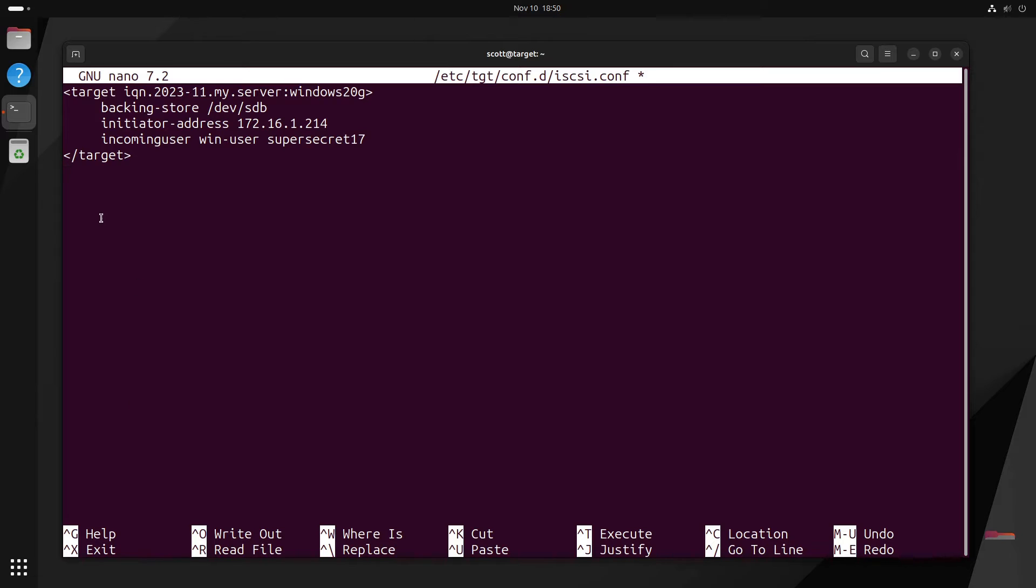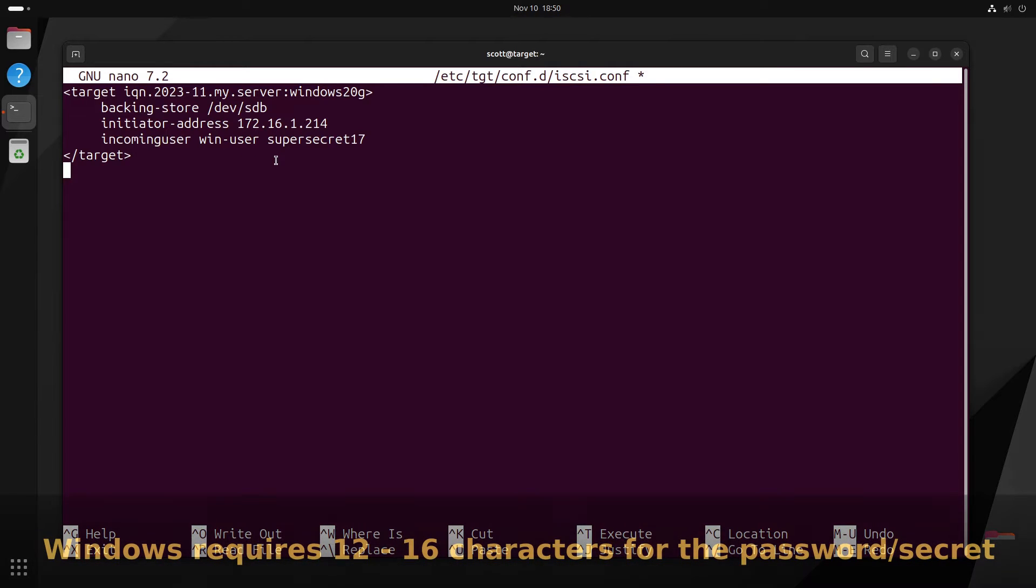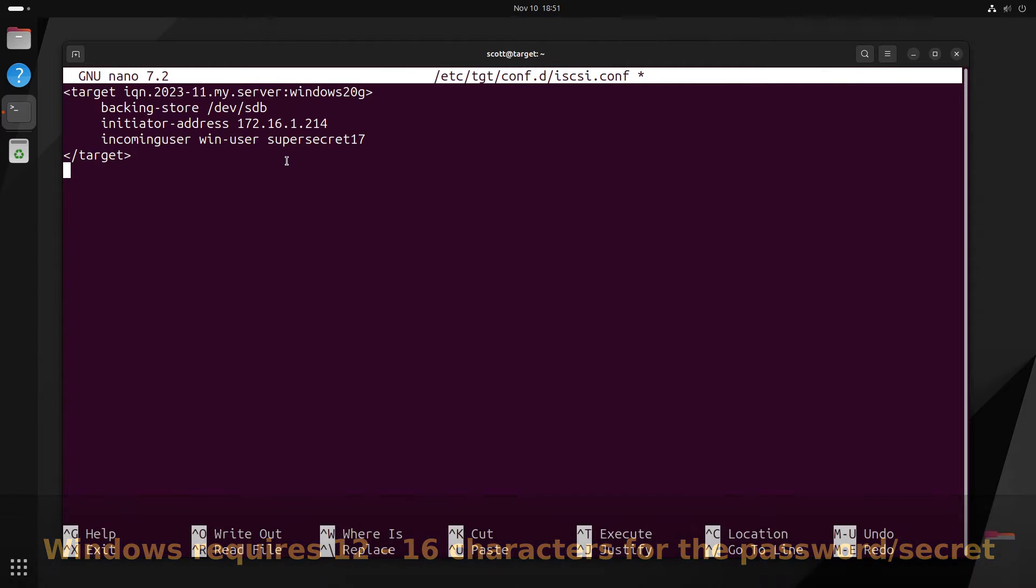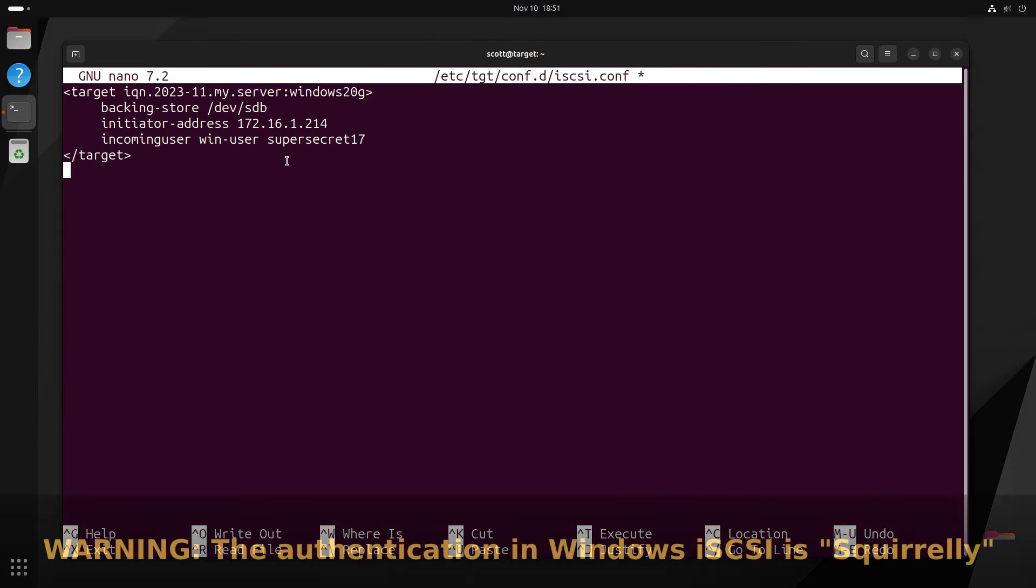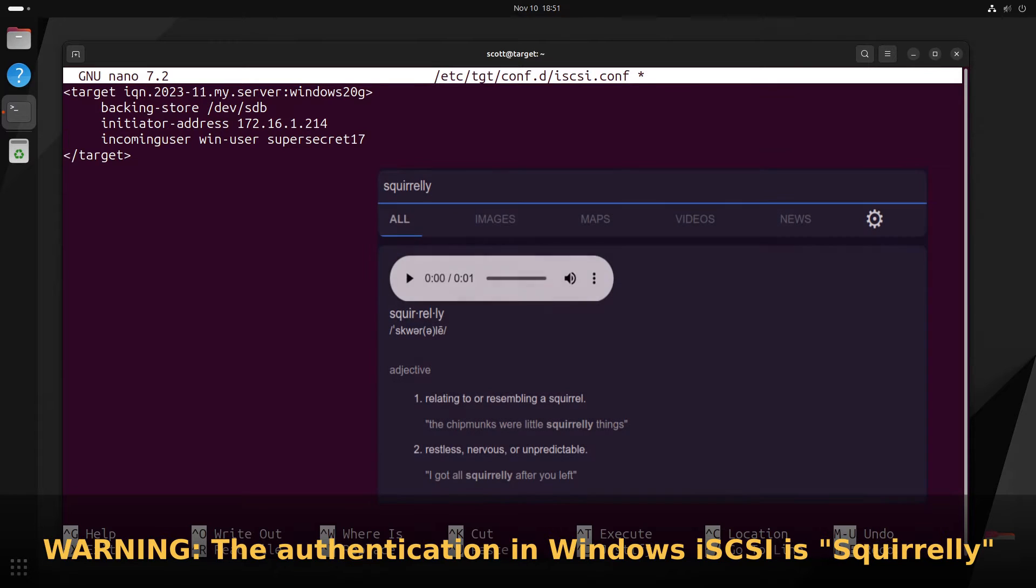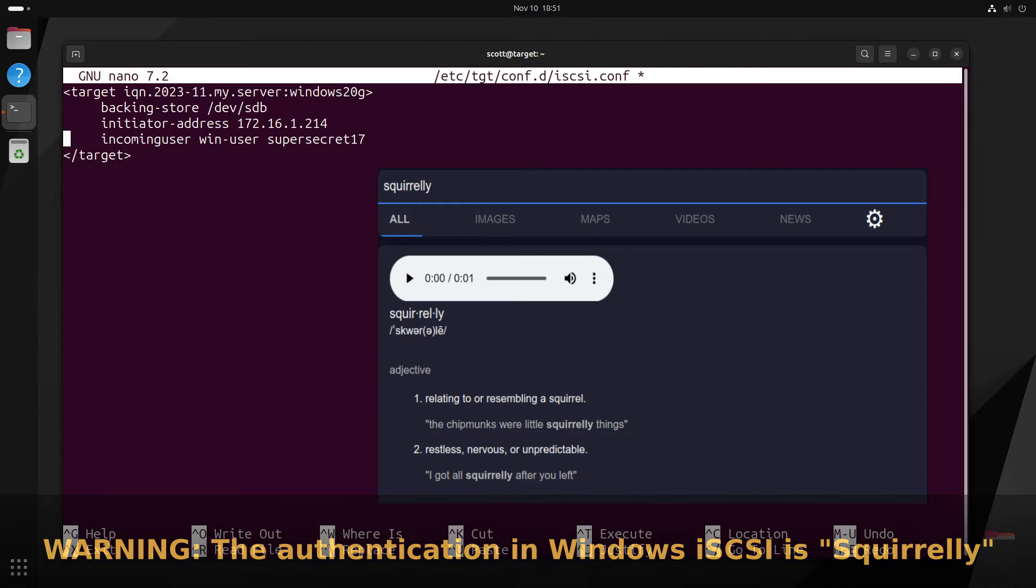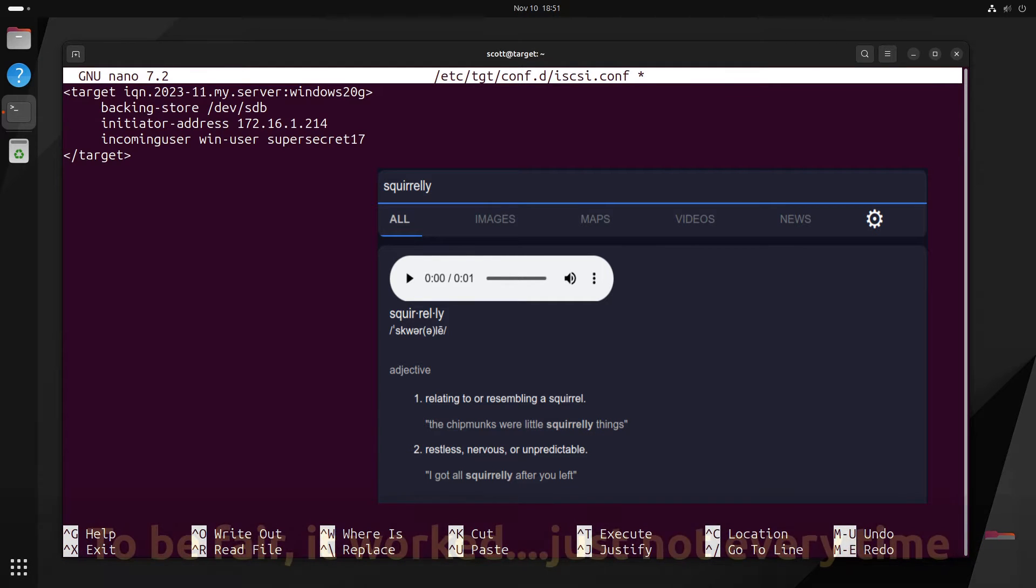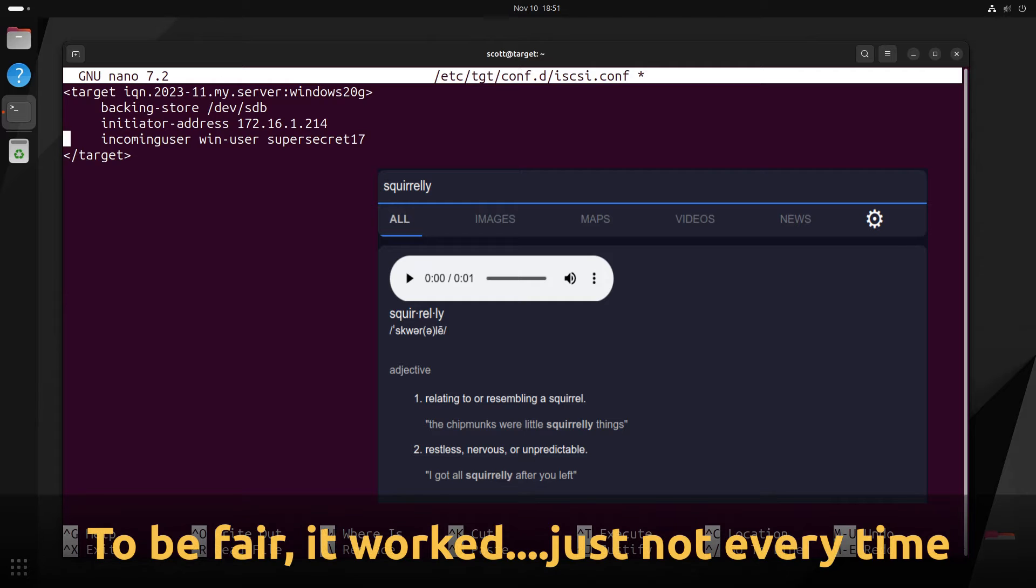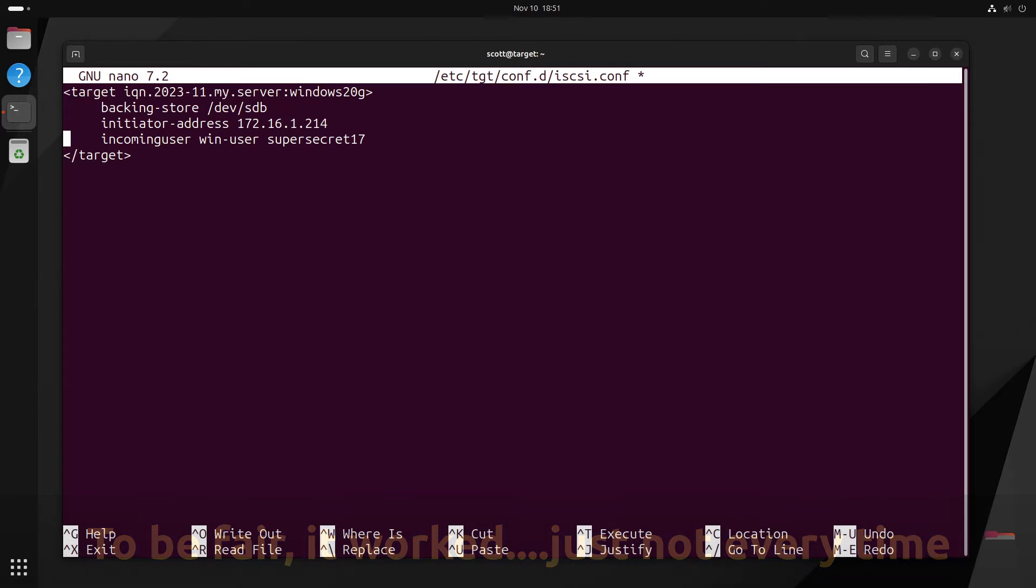I have a comment about this. And that is that you notice that there's an incoming user and incoming password. Win-user is the username and supersecret17 is the password, what Windows refers to as the secret. Now, you can't appreciate this, but this is take number 46 for this video segment. And I absolutely cannot get the Windows username and password working correctly for authentication to the iSCSI service here.